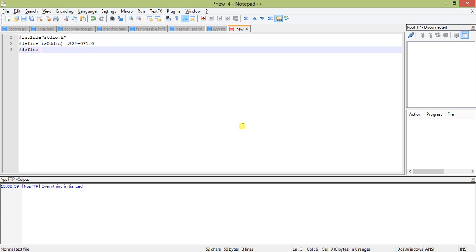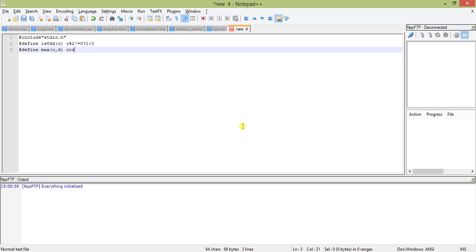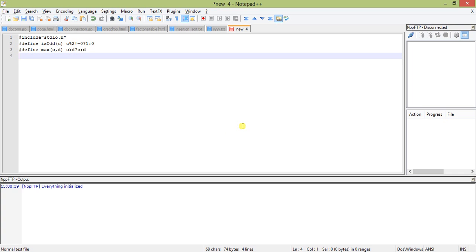And the second macro is hash define max, C comma D. So C greater than D then return C, else return D. So this is the two macros and void main.